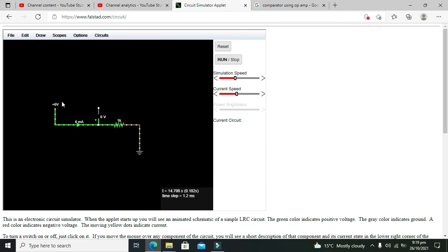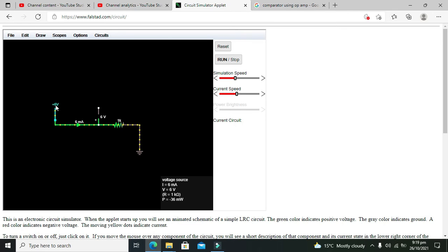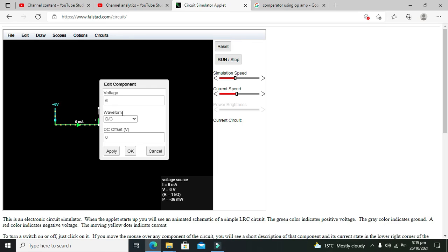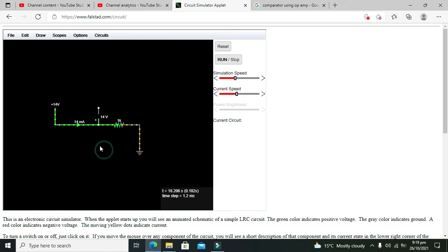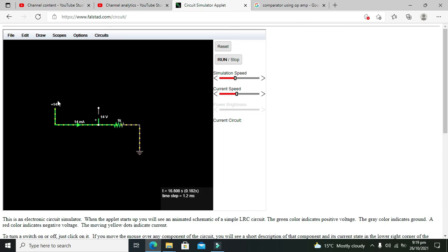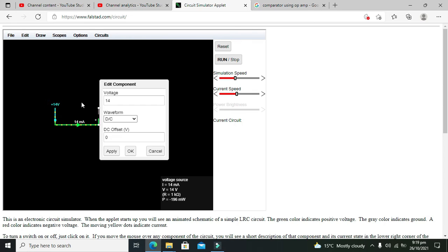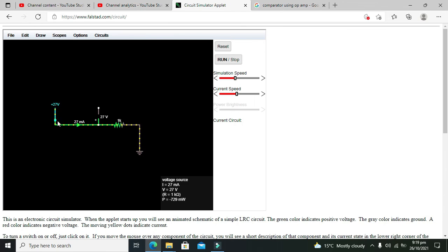And we can see that the current changed to 6 milliamperes. Now we change it to 14 volts, and we can see that current changed to 14 milliamperes. It can be applied for 27 volts: 27 milliamperes, and like this.